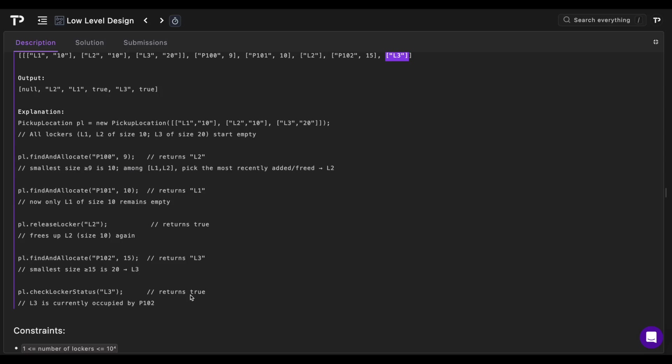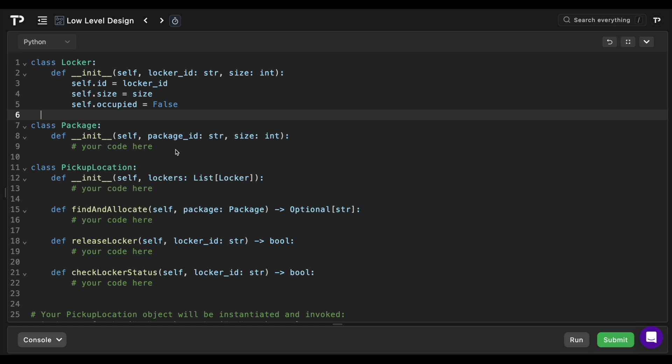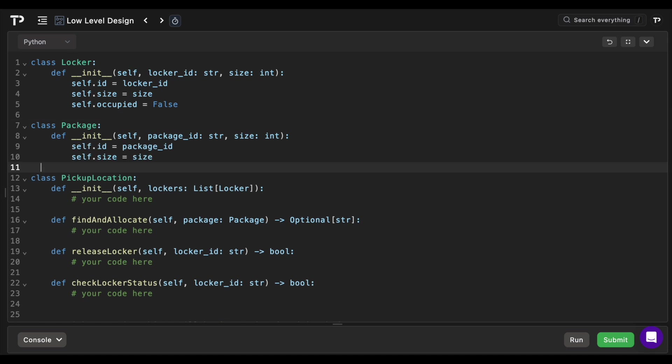The Locker class has an ID, a fixed size, and a boolean 'occupied' indicating whether it's holding a package — super straightforward. Similarly, a Package has an ID and a size.